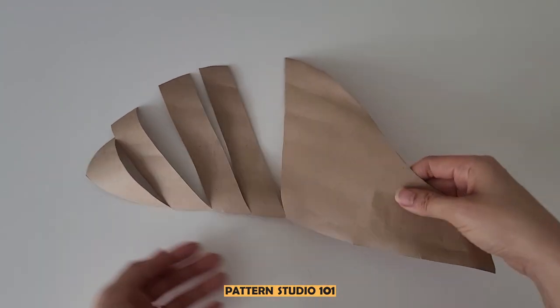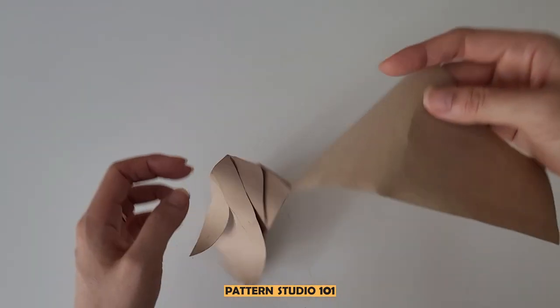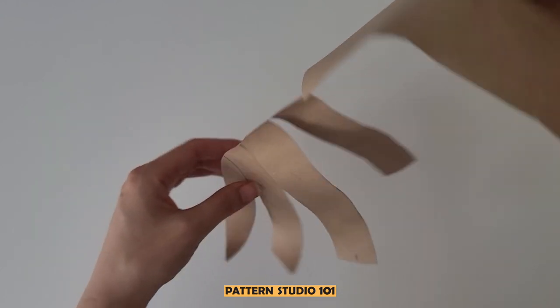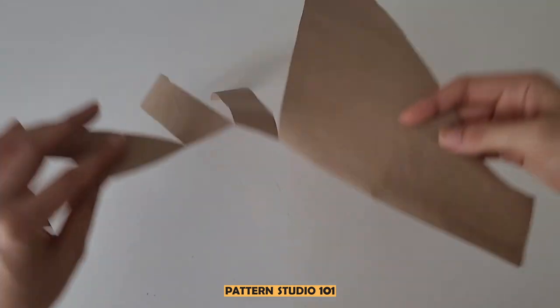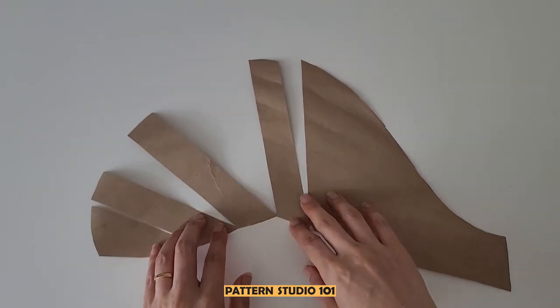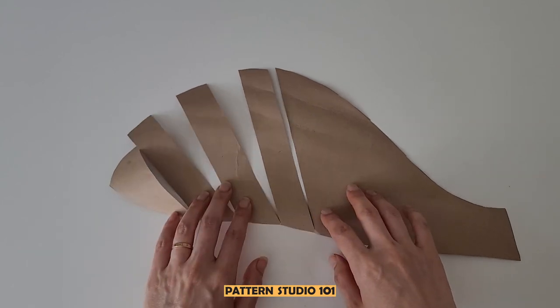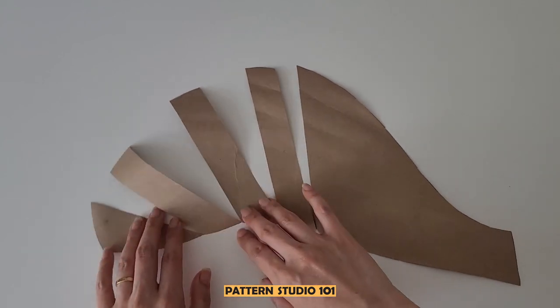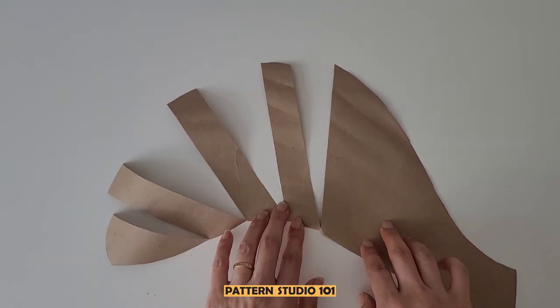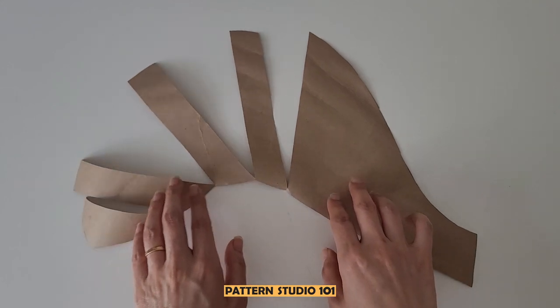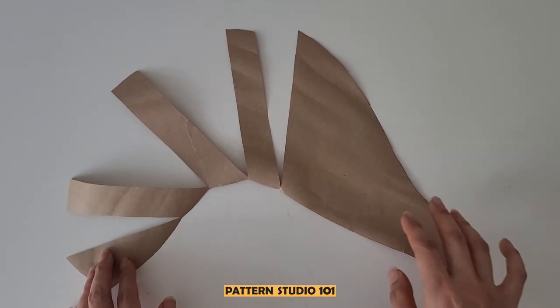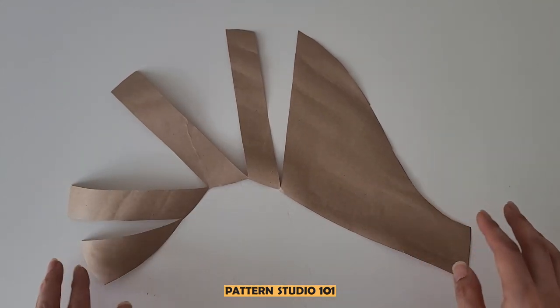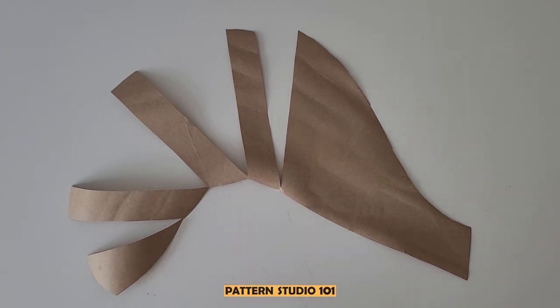Here's a little tip. When you cut the slash lines, remain the sleeve hem like this. Then it's easier to handle because we are not going to open the sleeve hem, we are going to open the sleeve cap. It depends on how much gathering you want to have on the shoulder, but let's say I want to have three inches in total.